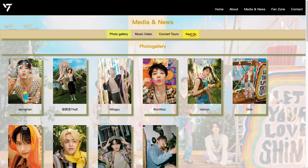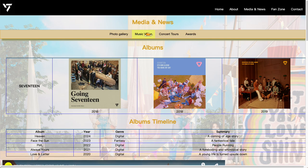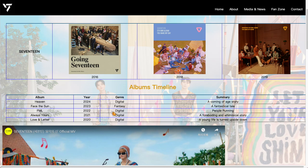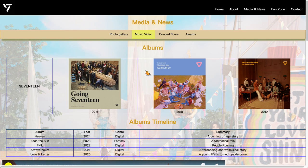This page has four sections. The first one is the photo gallery, and the next one is the music video. We also have some tables on this page, and a YouTube video embedded at the bottom.